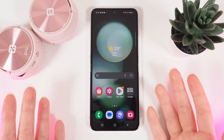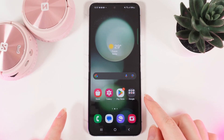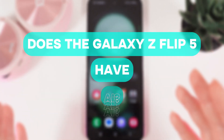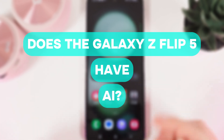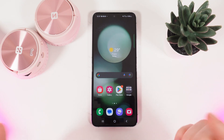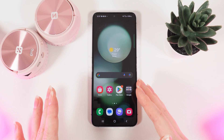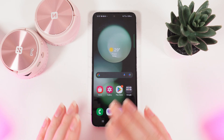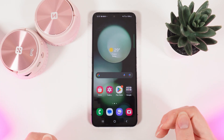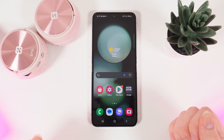Hi there! In today's video I'm going to answer a popular question: does the Samsung Galaxy Flip 5 have AI features? Let's find out! The answer is yes. This phone is loaded with some awesome AI features that can really boost your mobile experience. Let me show you some of them.